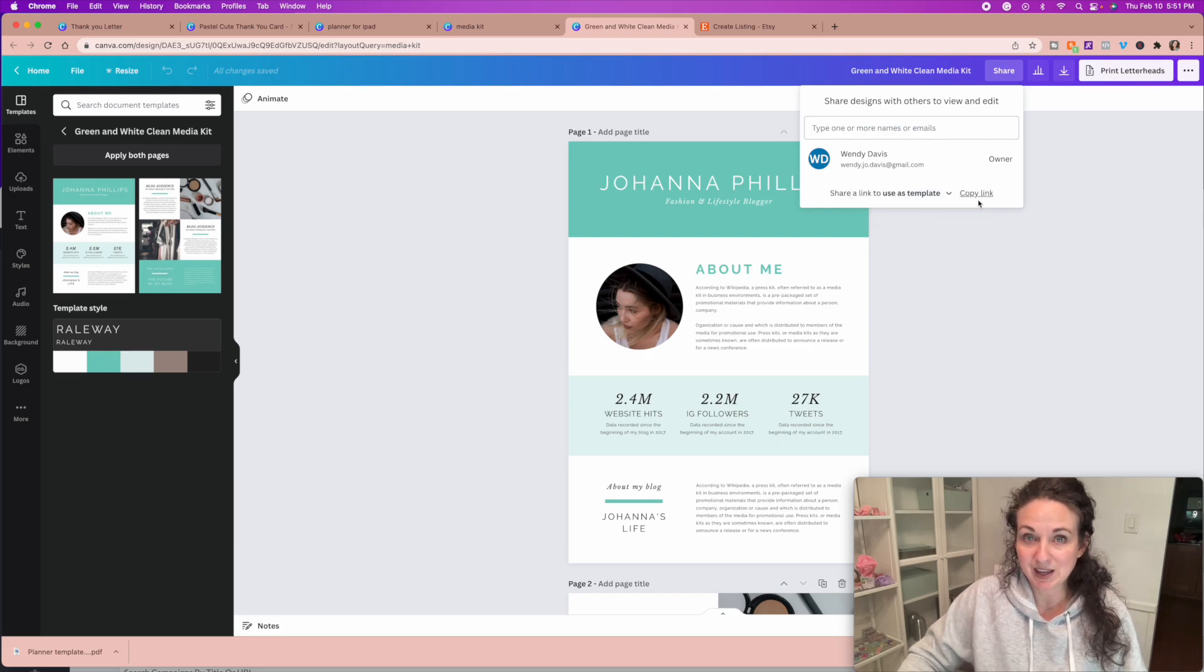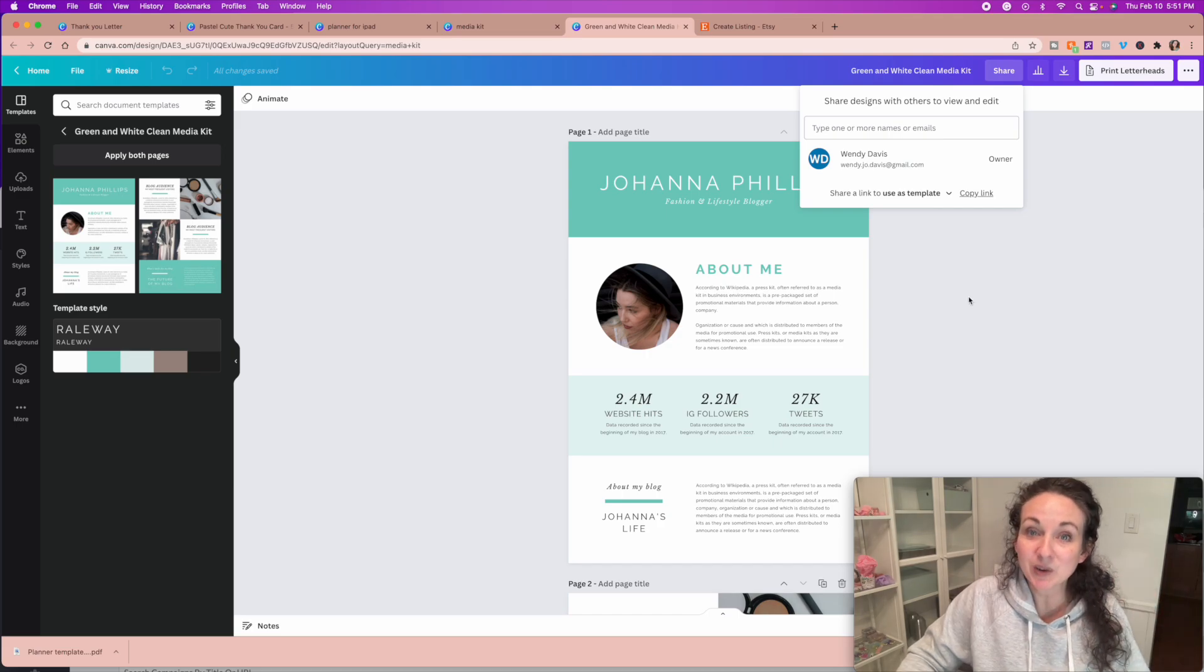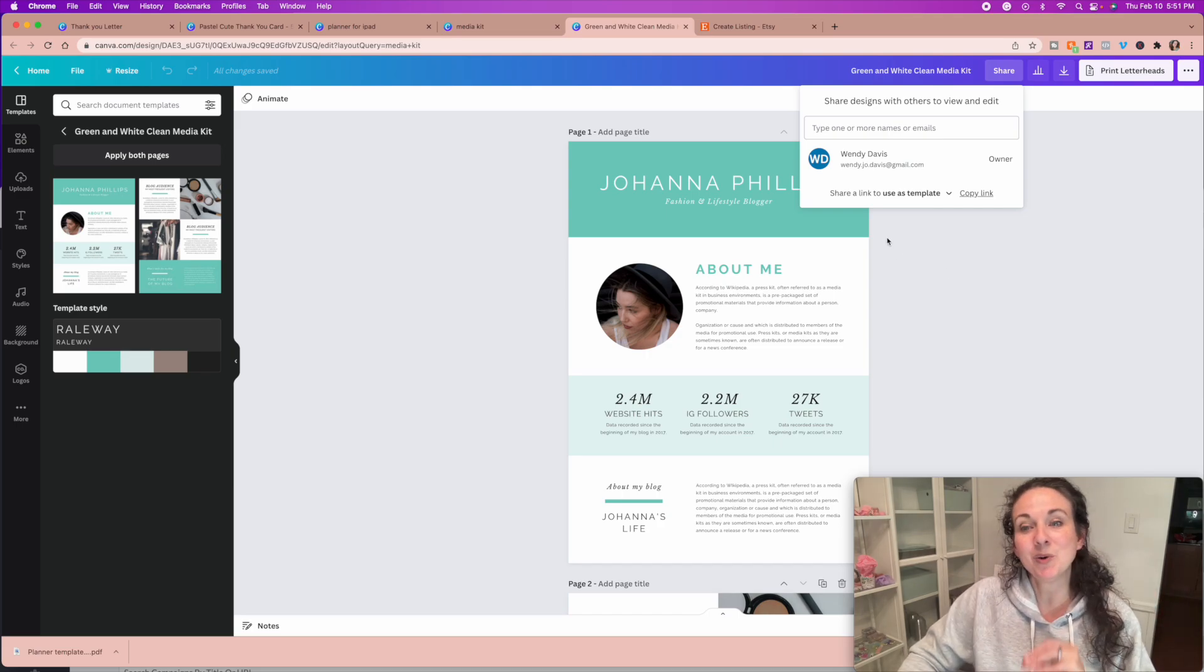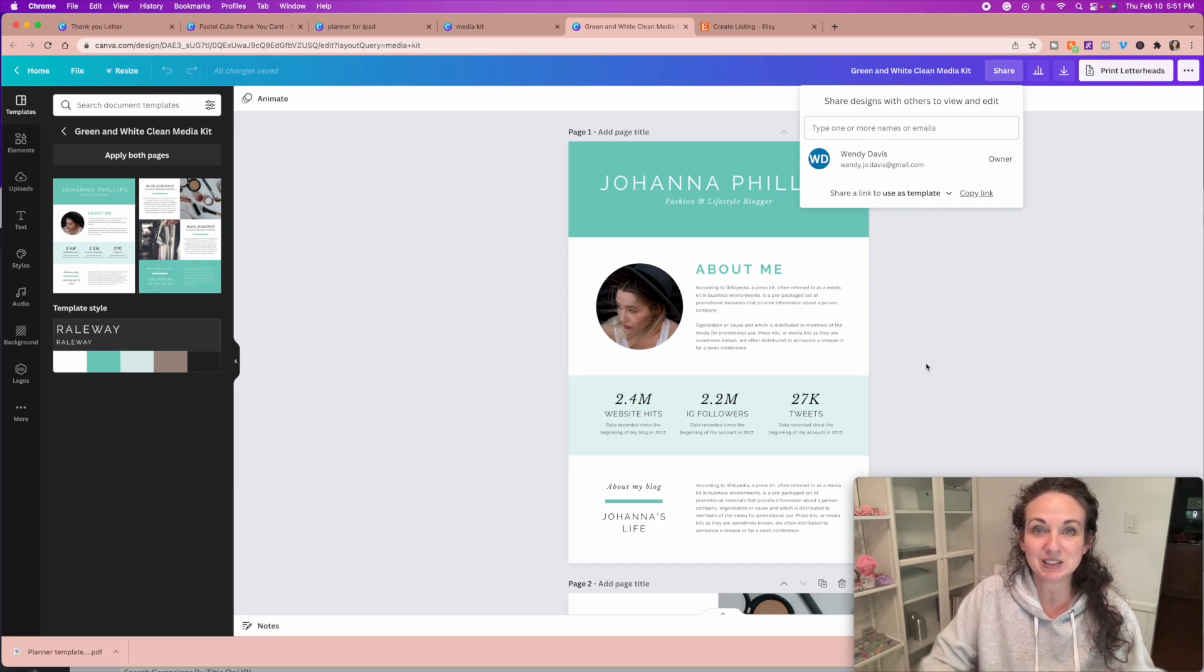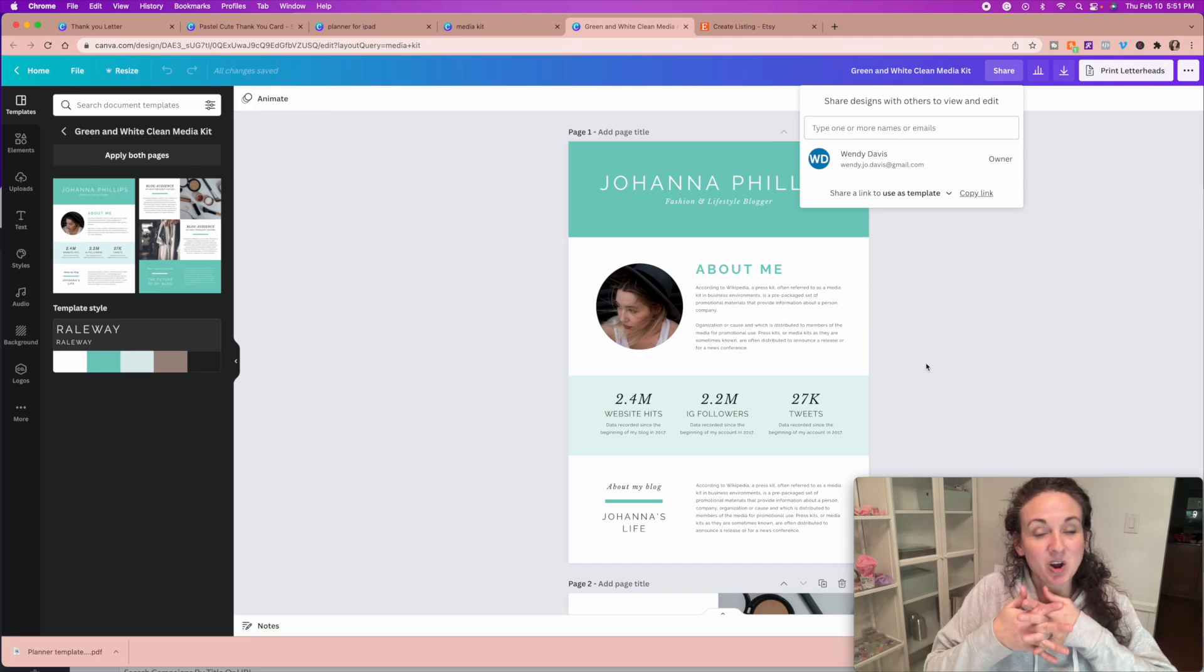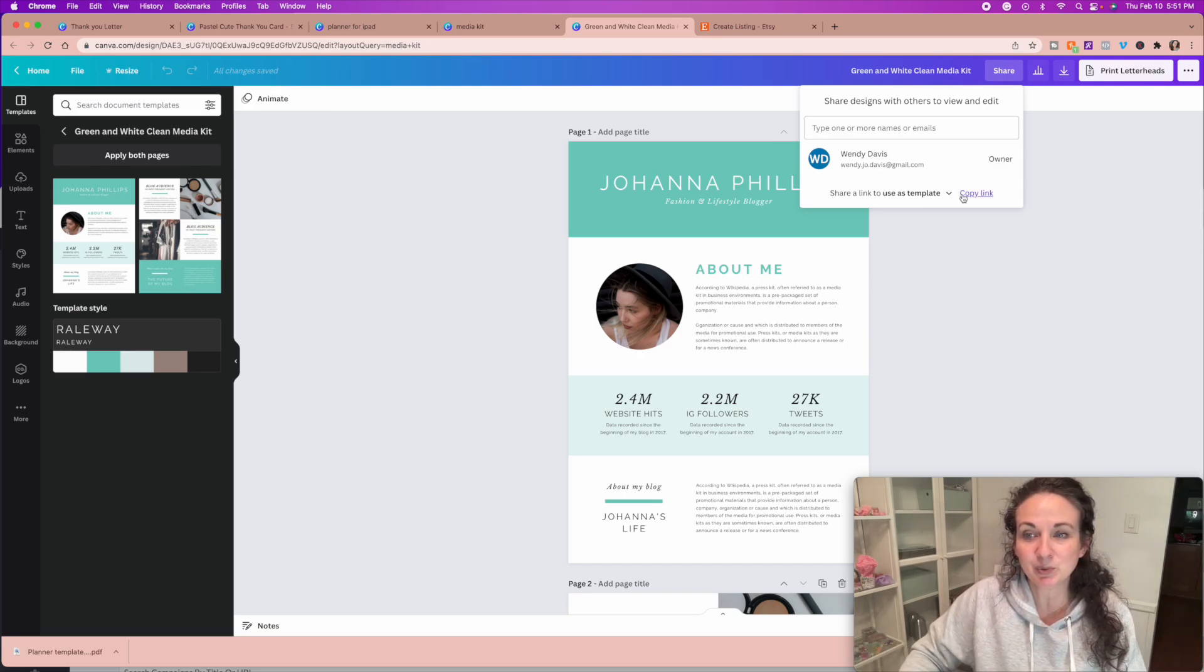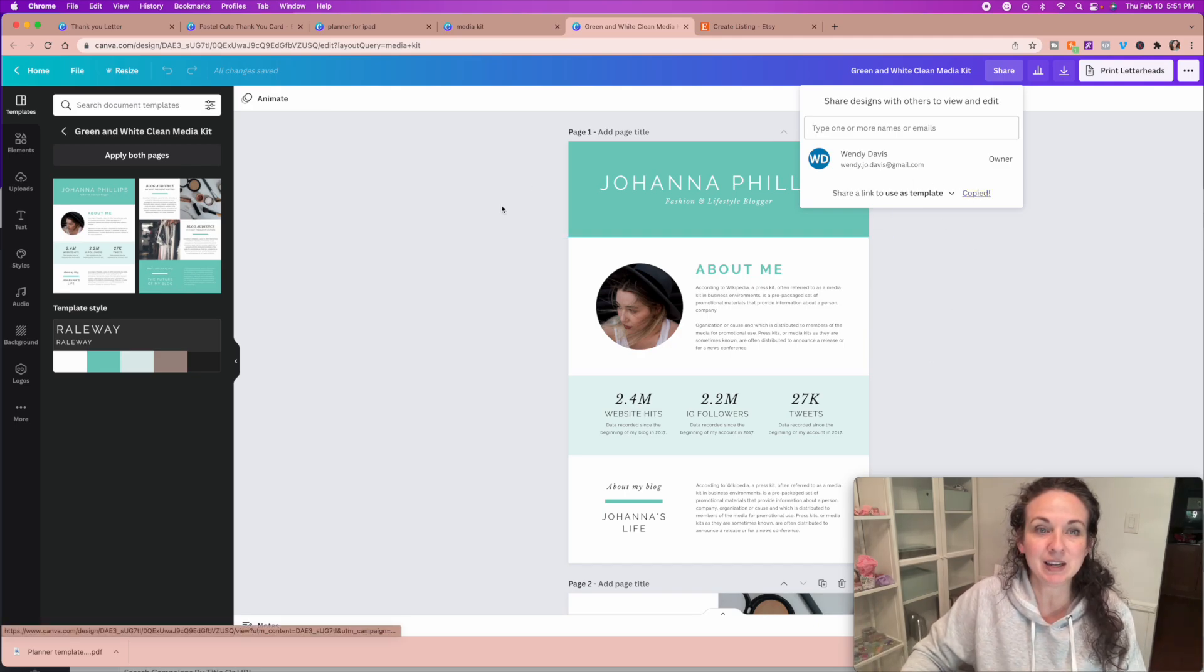The reason that is, is you don't want them editing your original, you want them editing a template. And that way, everybody gets their own, and everybody's not working on one file. So share as a template, copy that link.